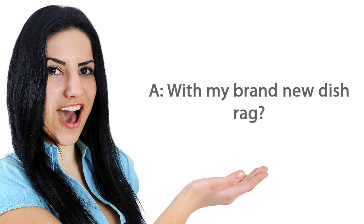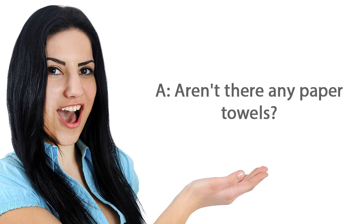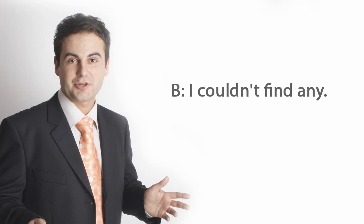With my brand new dish rag? It was already dirty. Aren't there any paper towels? I couldn't find any.